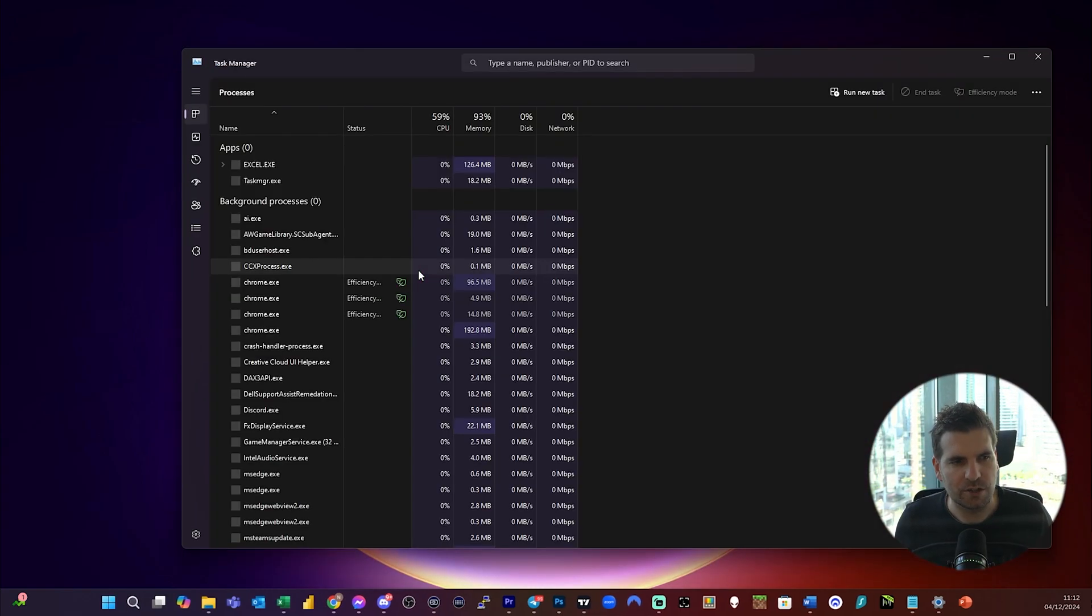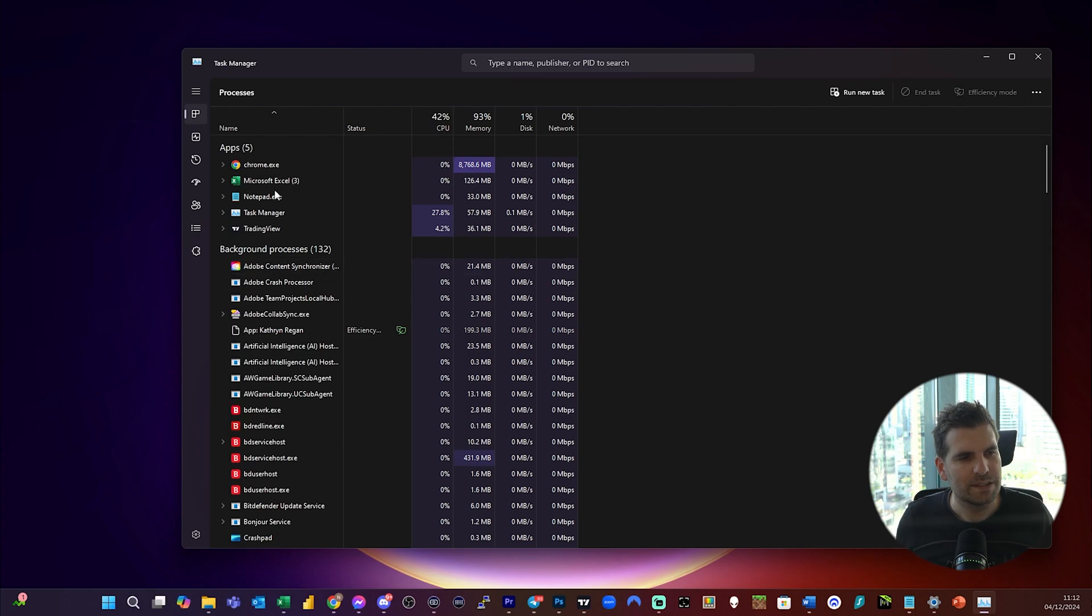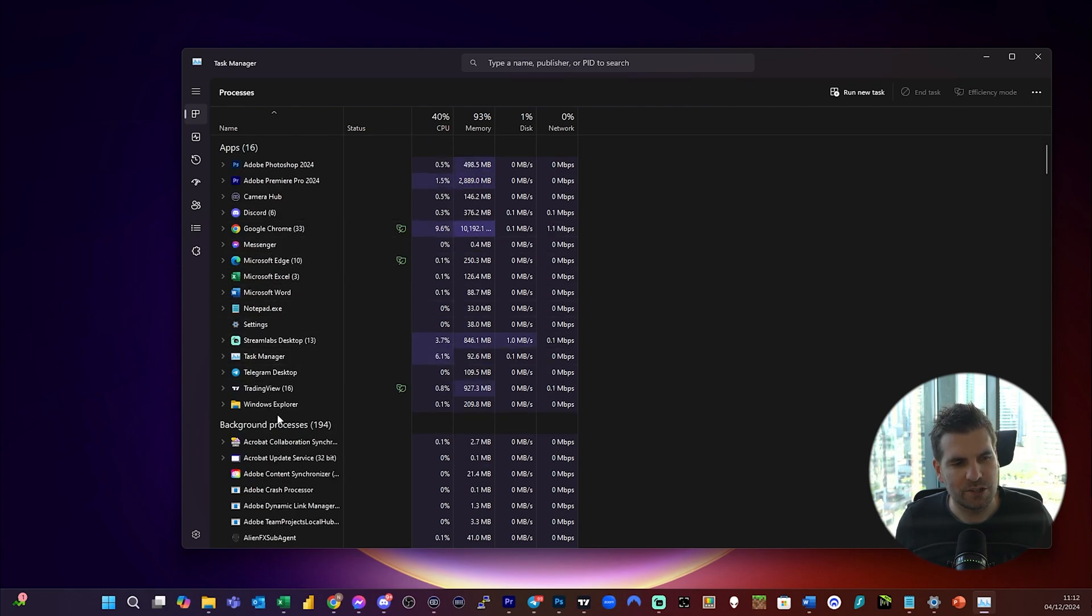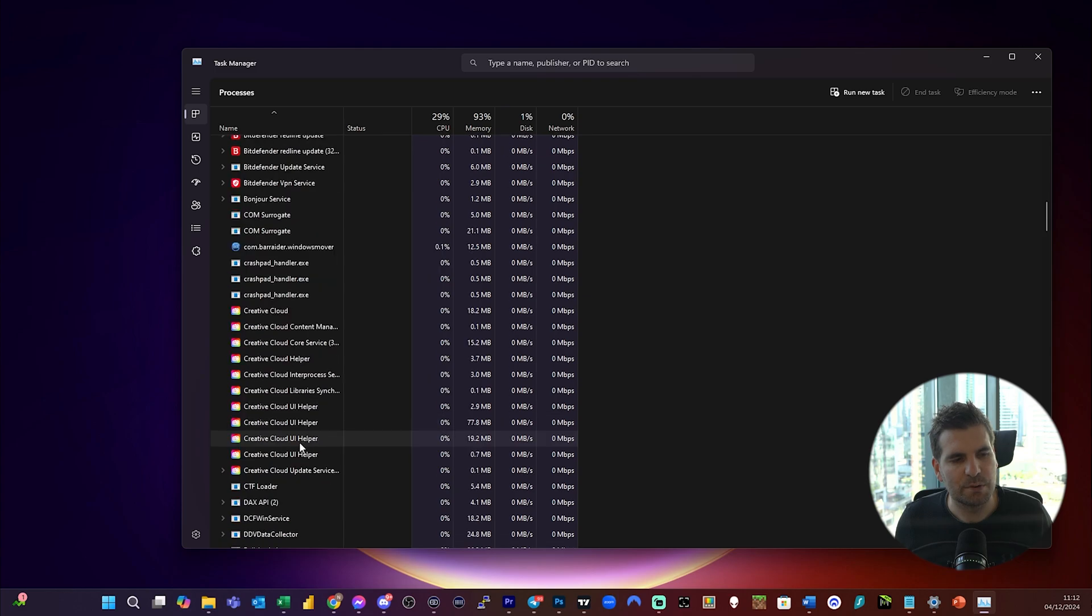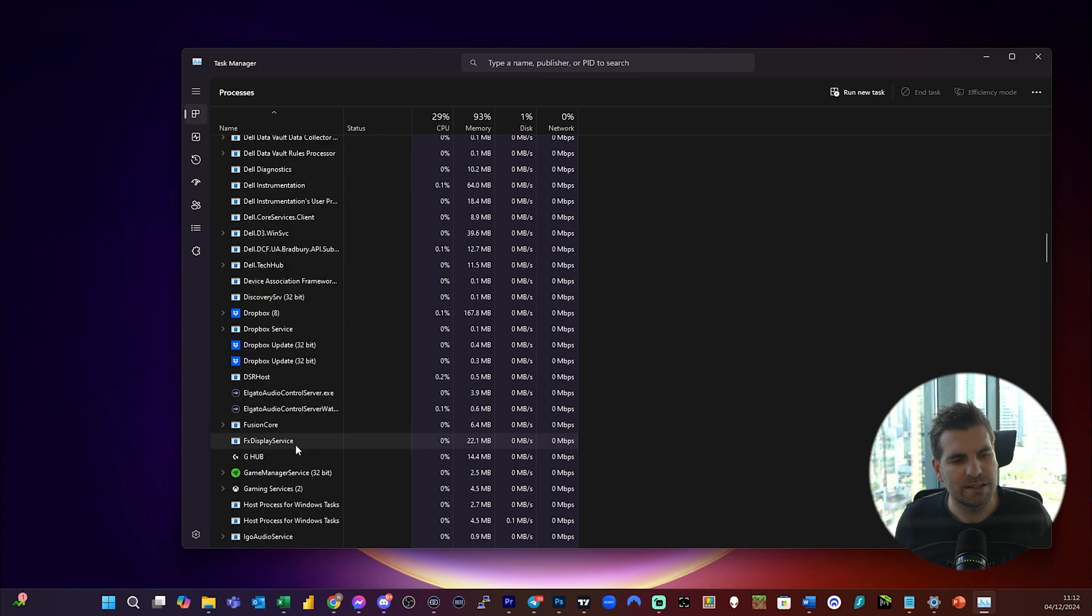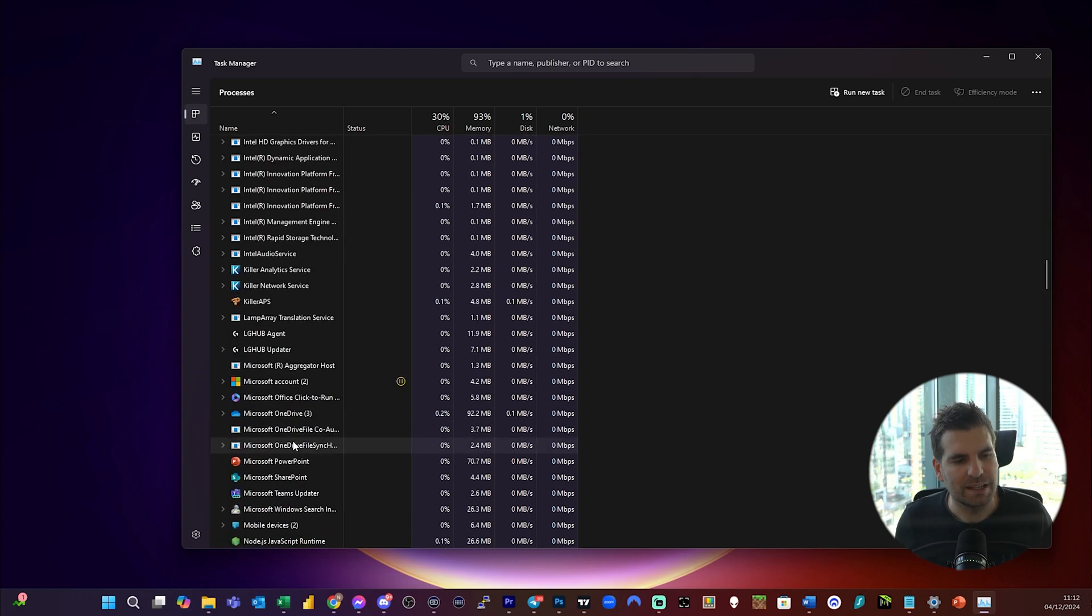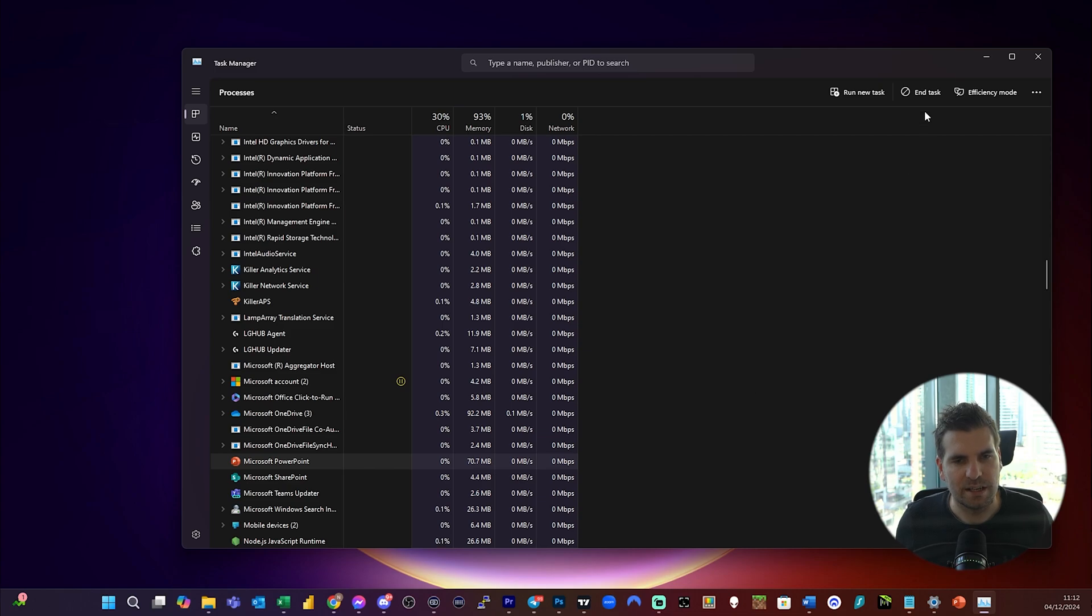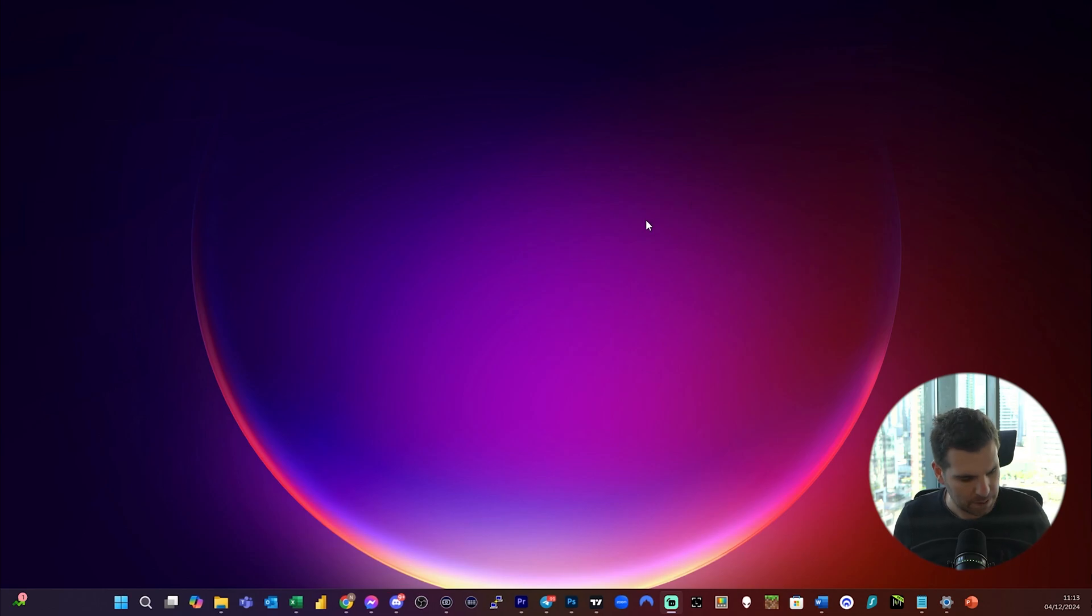You can see that it's not open as an application, but if I scroll down, you can see it's probably stuck back in this background process. I can go ahead and end that task. That's going to remove it, and I'll close this down.